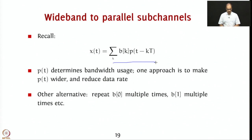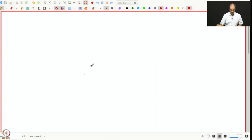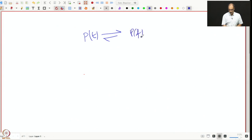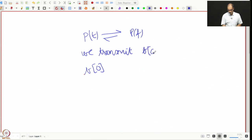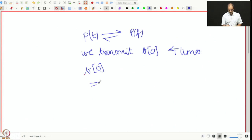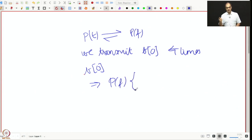The other alternative is to repeat b_0 multiple times, b_1 multiple times, which is something we were discussing in the previous lecture. If p(t) has Fourier transform P(f) and you take b_0 four times, that results in the effective pulse being p(t) + p(t-T) + p(t-2T) + p(t-3T).